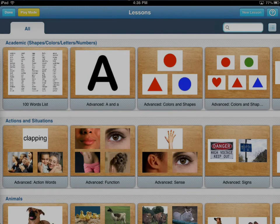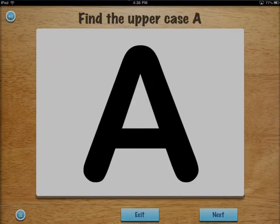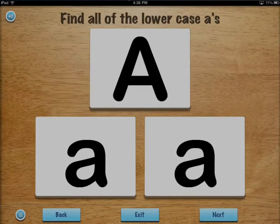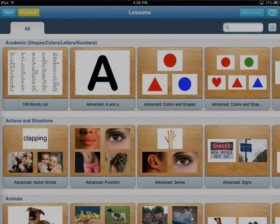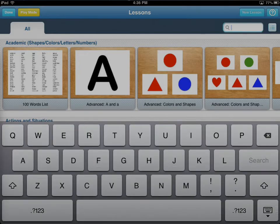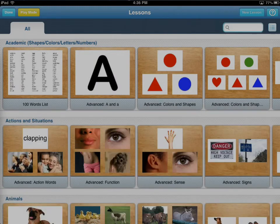Starting play mode will allow you to play the lessons the same way that you always have, but it will not allow you to do anything like create a new lesson. You can search, but it will not allow you to do anything that you would normally do in the application that's related to editing or changing.